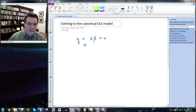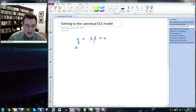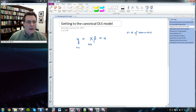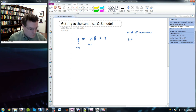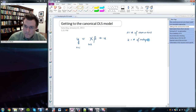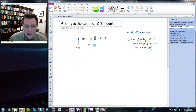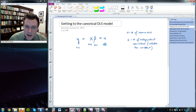This is the matrix form of the OLS model. Y is an n by 1 vector, where n is the number of observations. X is an n by k matrix, where k is the number of independent variables — and in this case k includes the constant. Beta is a k by 1 vector of coefficients that relate x to y, and u is an n by 1 vector of error terms.